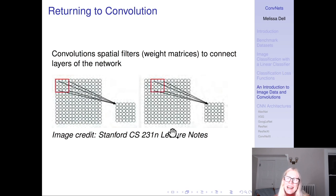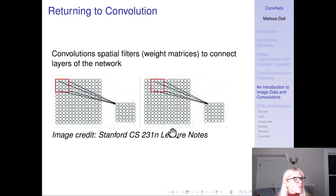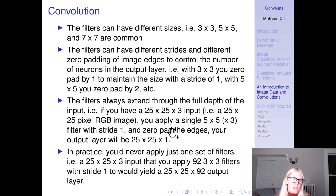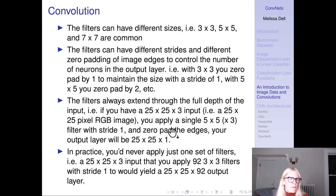Going back to convolution: think of convolutions as spatial filters, or weight matrices, that connect layers of the network. You see an example with a 4x4 spatial filter being slid across the image. Filters can have different sizes — 3x3, 5x5, and 7x7 pixels are common. They can have different strides (how much you move at each step) and different zero-padding of image edges to control the number of neurons in an output layer. For example, with a 3x3 convolution zero-padded by 1 to maintain size with a stride of 1, or a 5x5 filter needing zero-padding of 2.